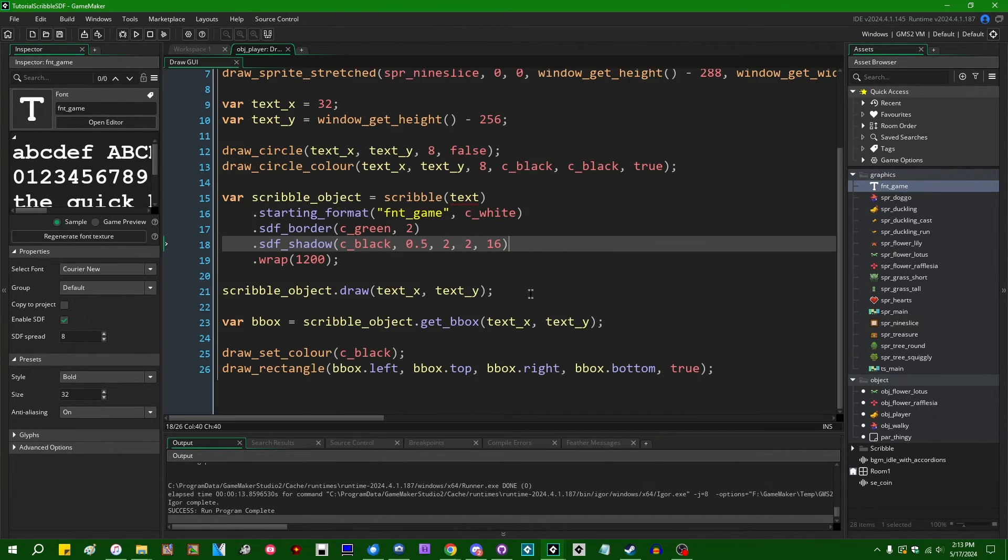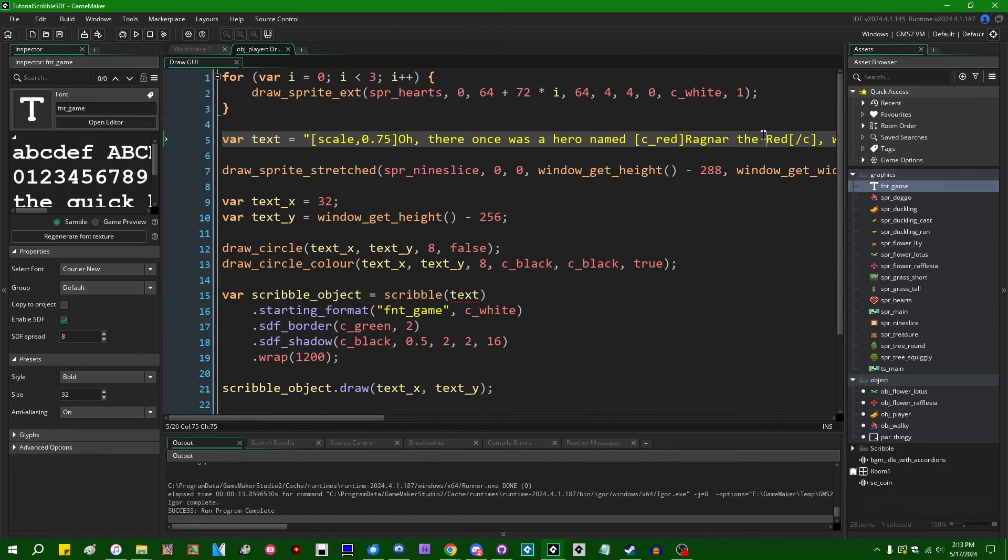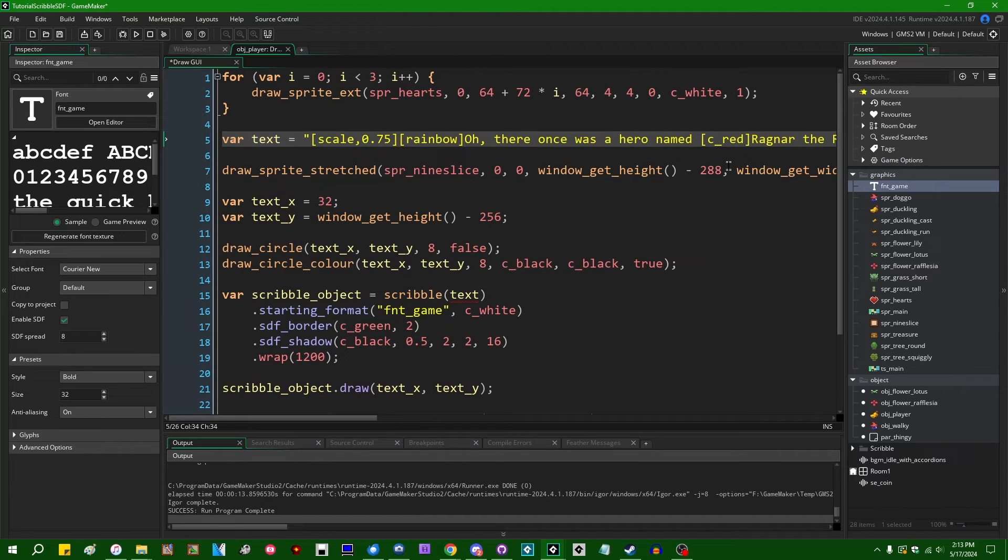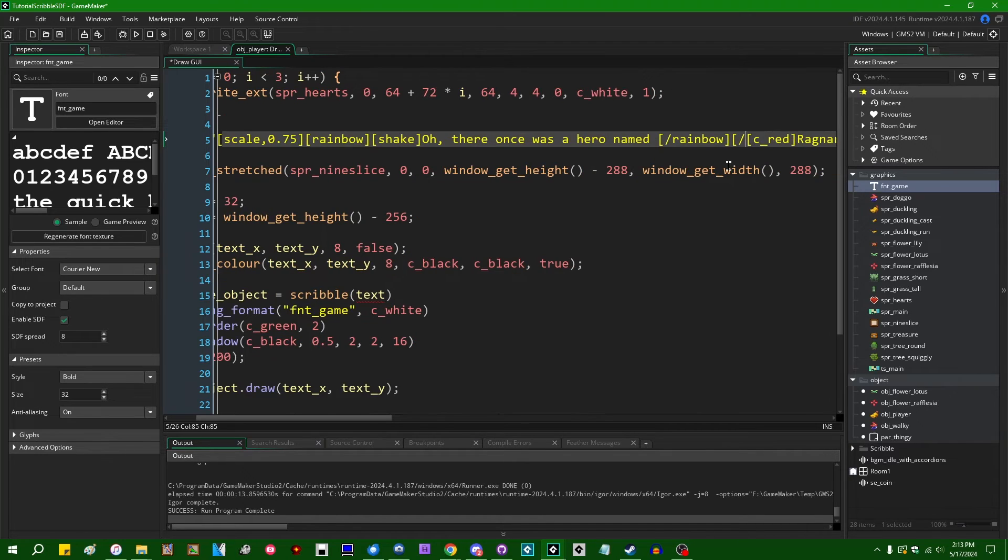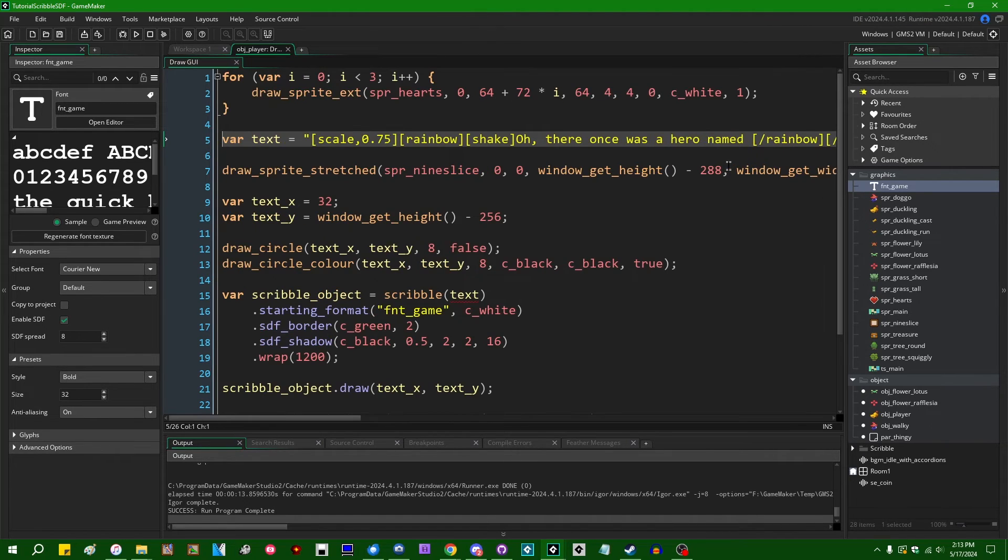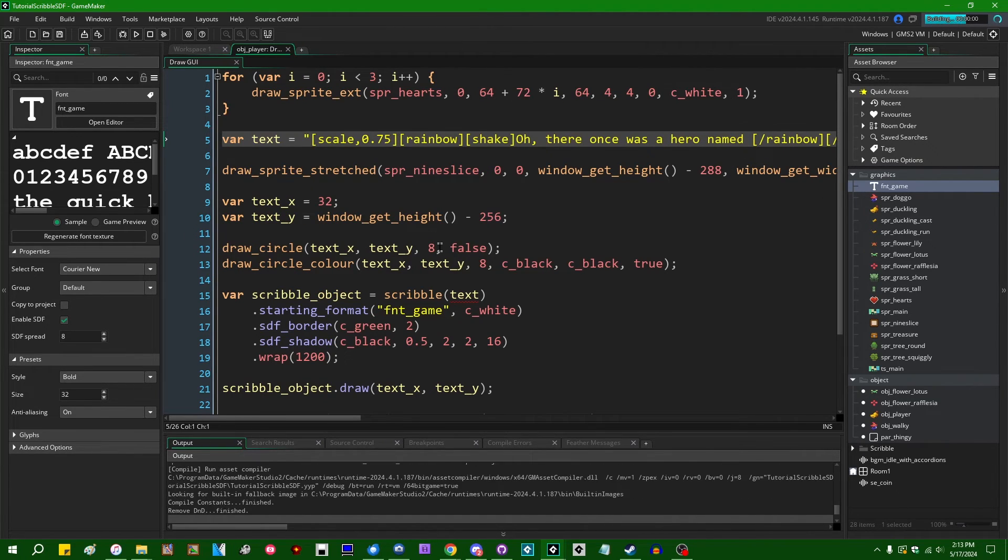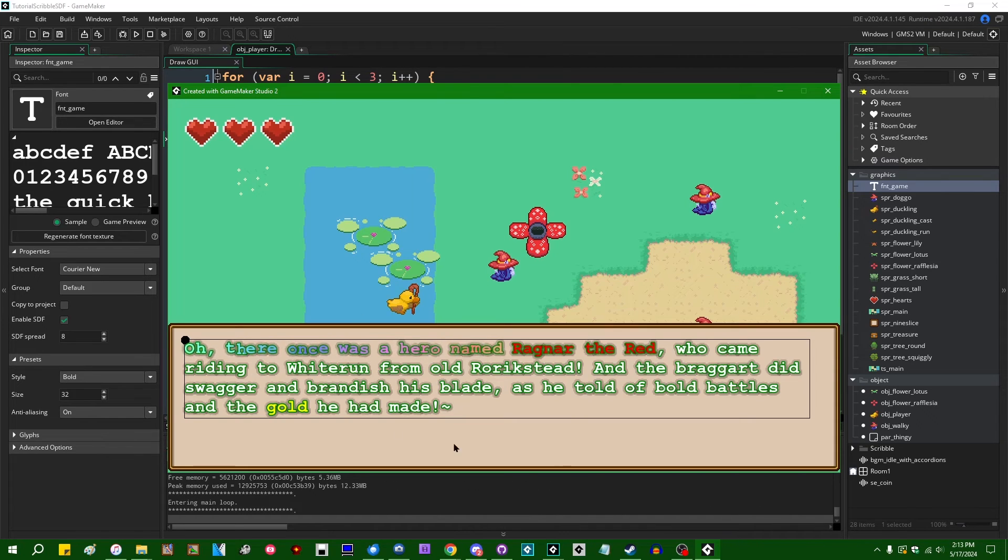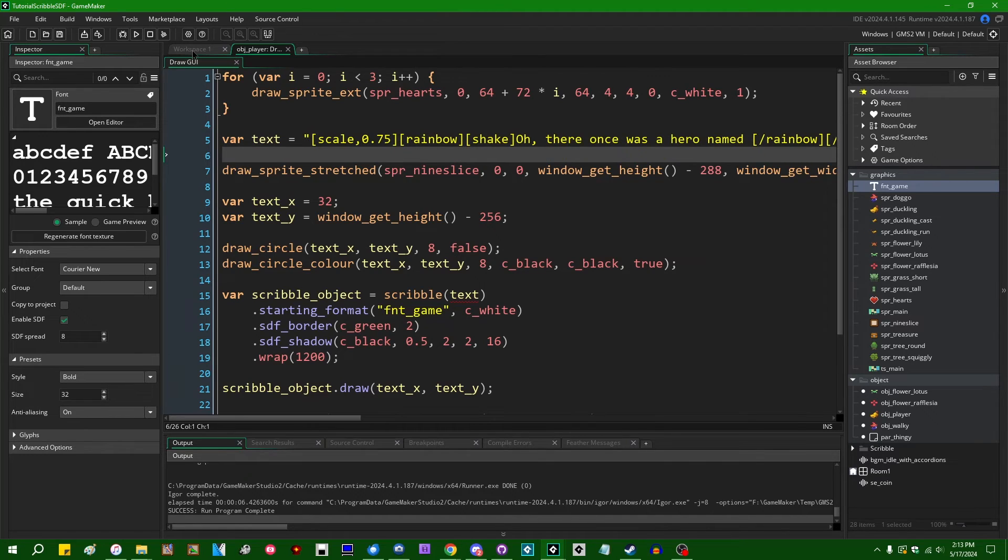You see inline text effects, like text color and whatnot working here. If you want to like my favorite, like rainbow, shaking text. This will still work with SDF fonts. All right, that looks great, doesn't it? So, all of your usual Scribble effects work.